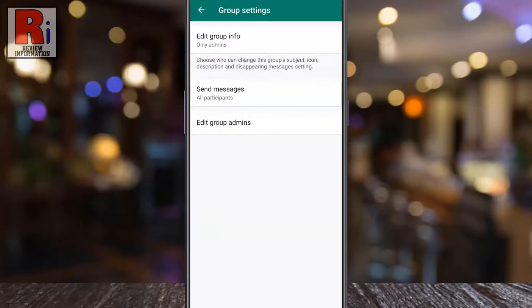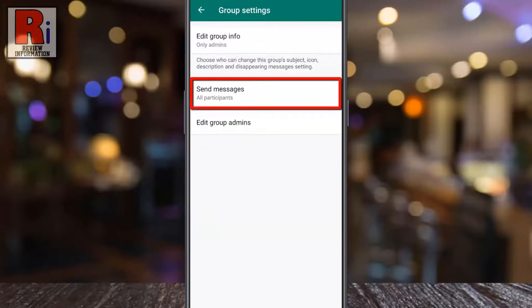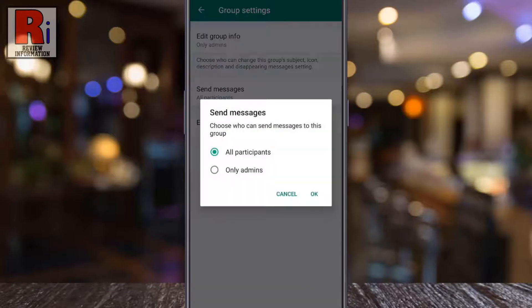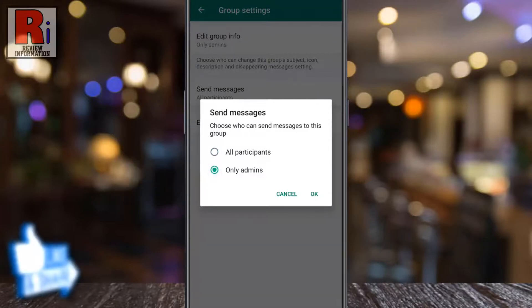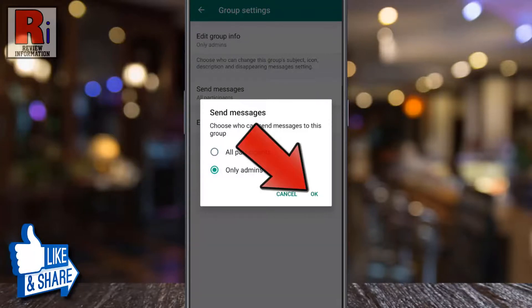Then tap on send messages. By default, all members can send messages in this group. Select the only admins option and then tap on OK.